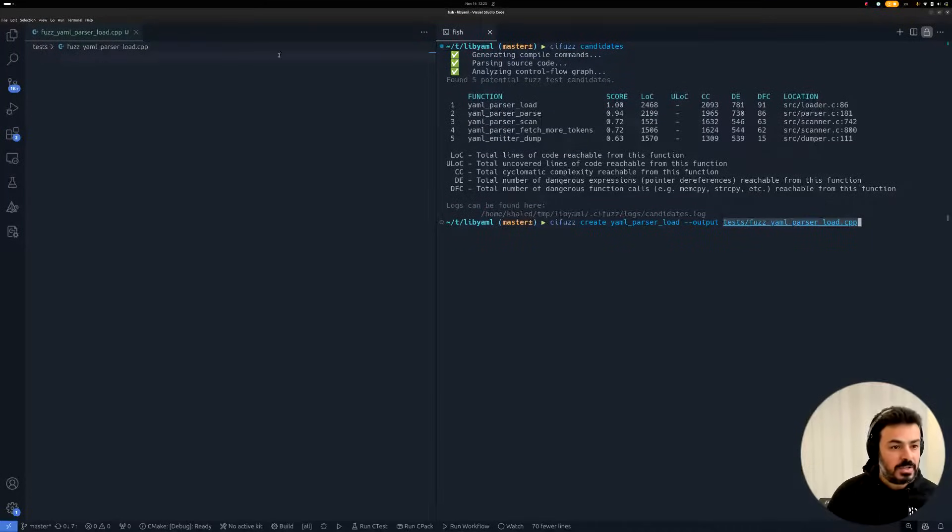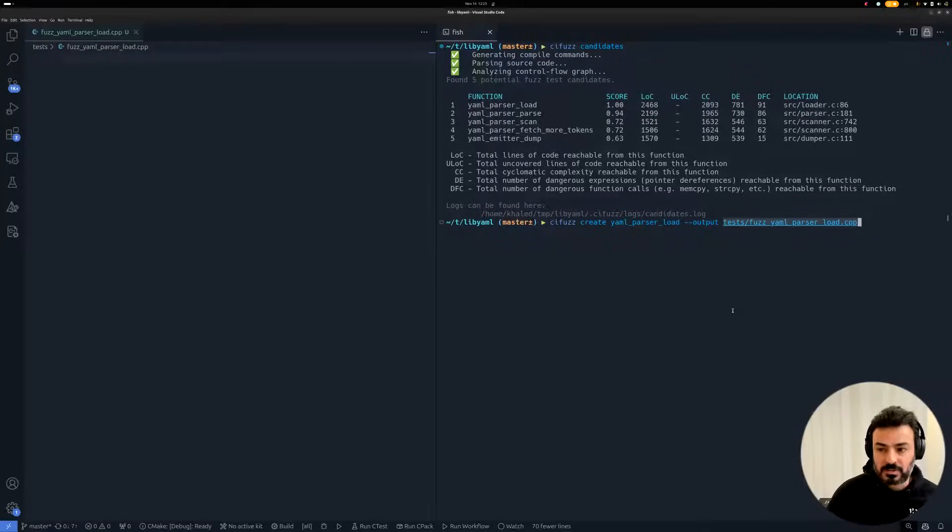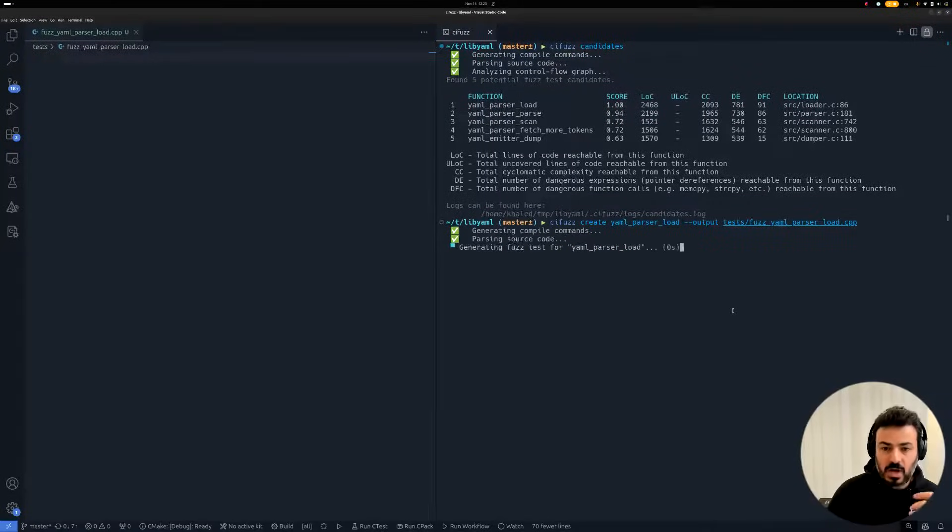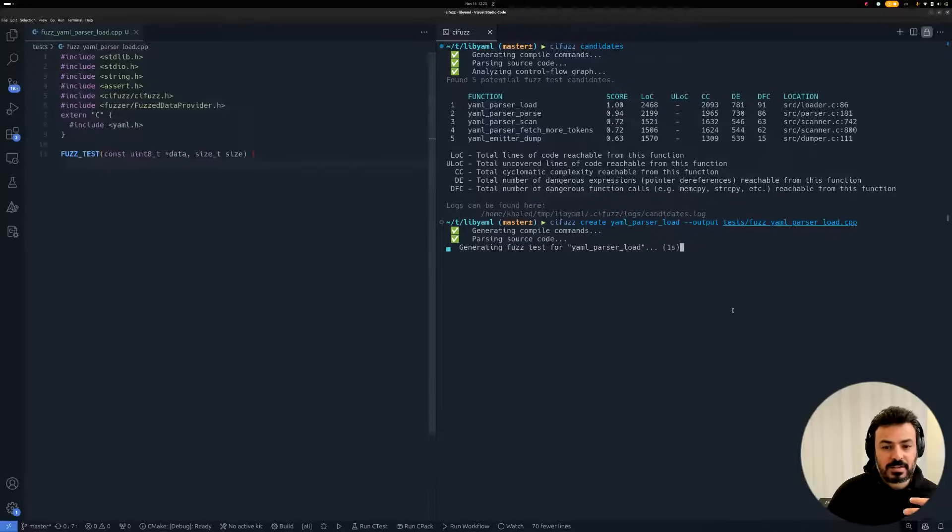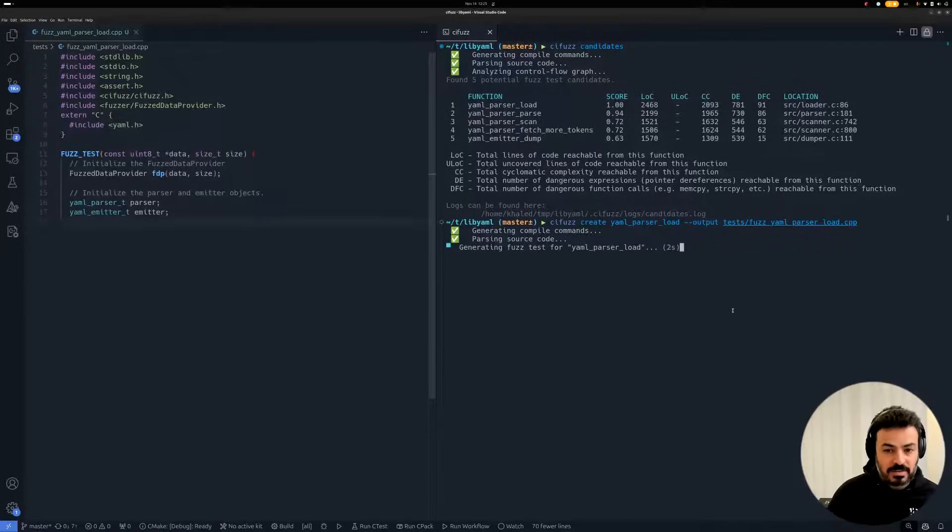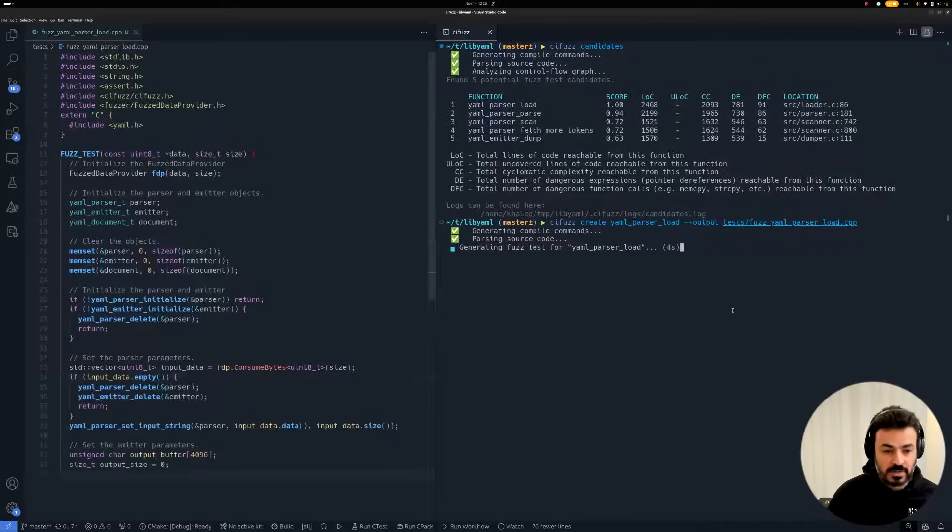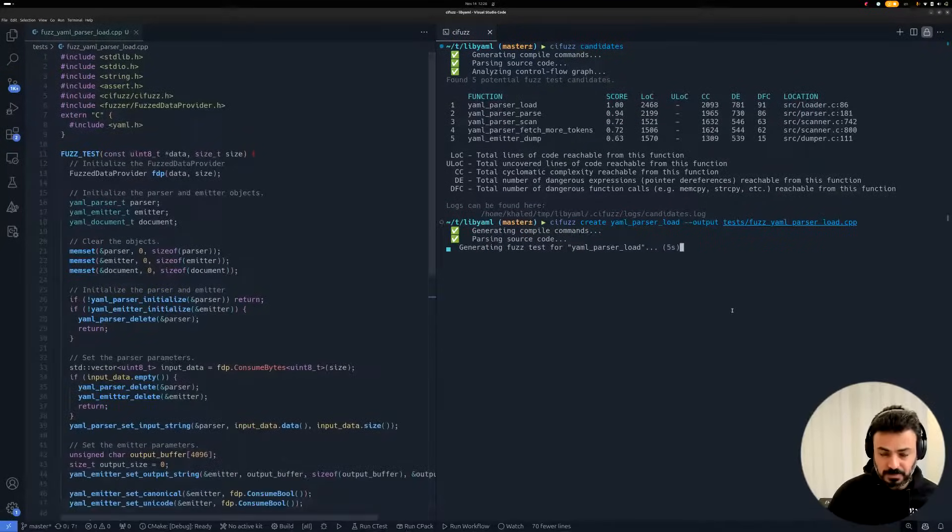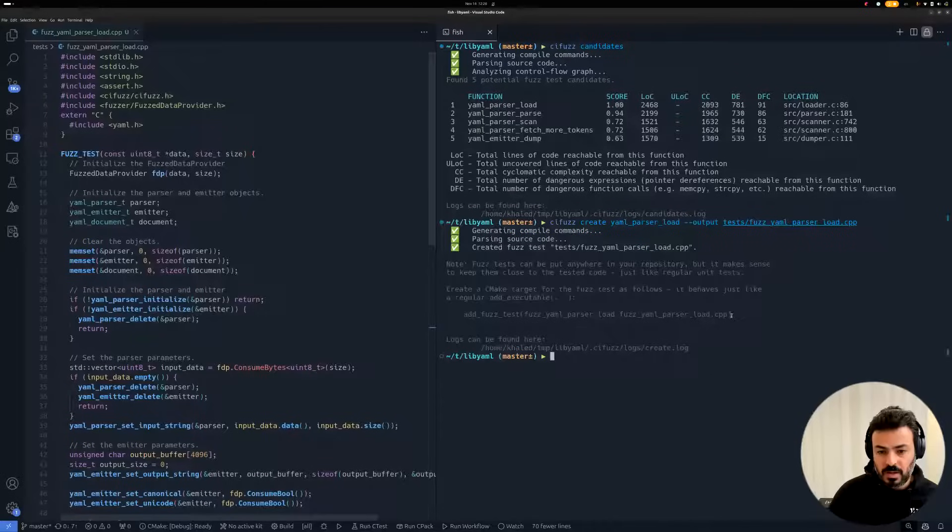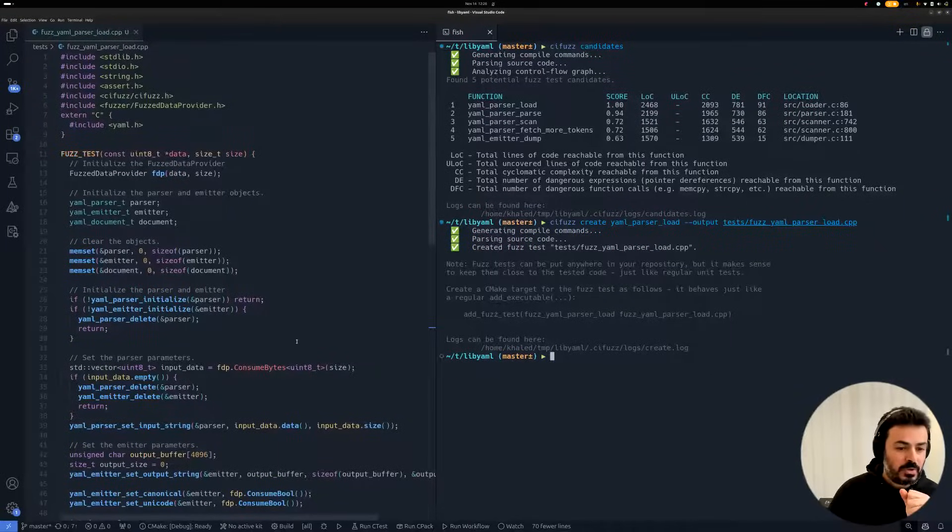And here, I have this file open to show the generated FuzzTest. So now, CI-Fuzz starts analyzing the code and generating the FuzzTest. And it's done now.